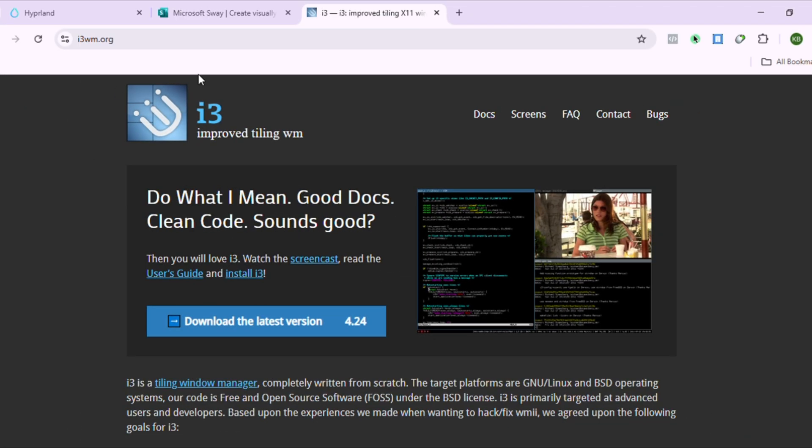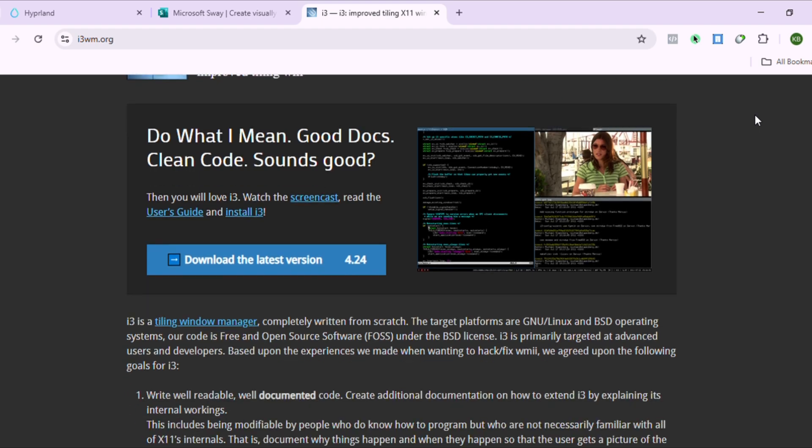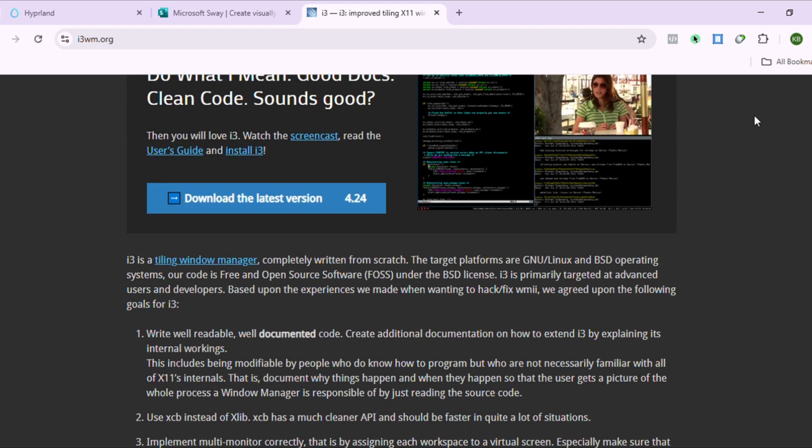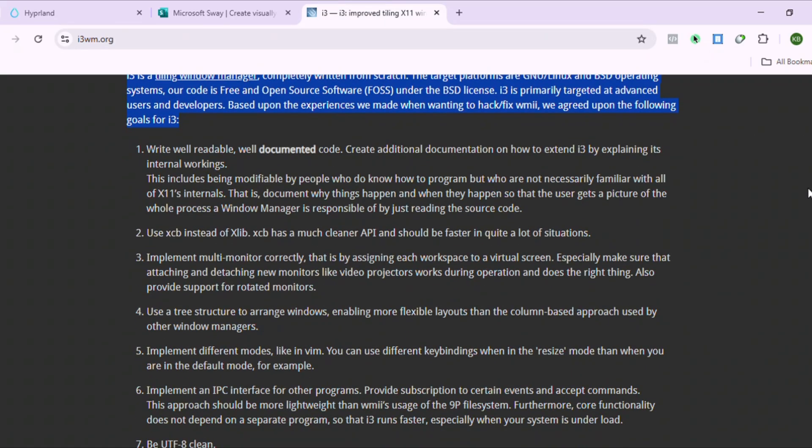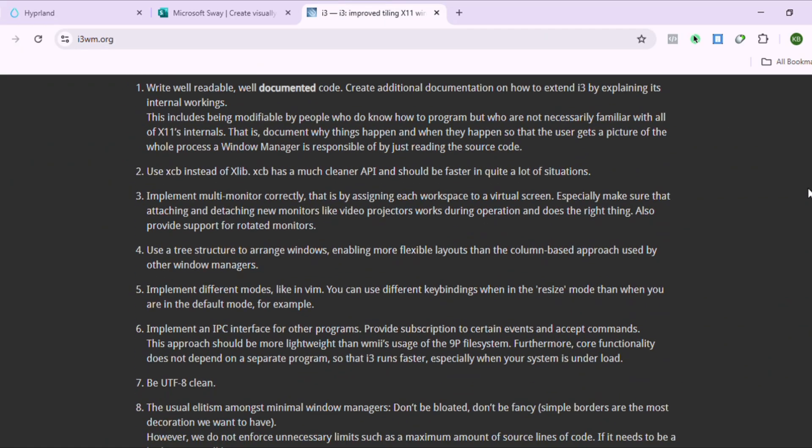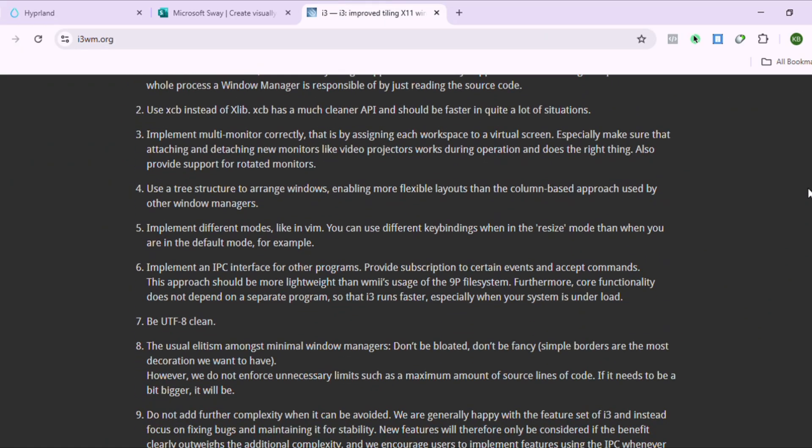i3 is the grandfather. Rock solid X11. Runs on a toaster. Never breaks. Muscle memory heaven with bulletproof configs. The downside? It's stuck in 2010 and feels ancient compared to modern desktops.